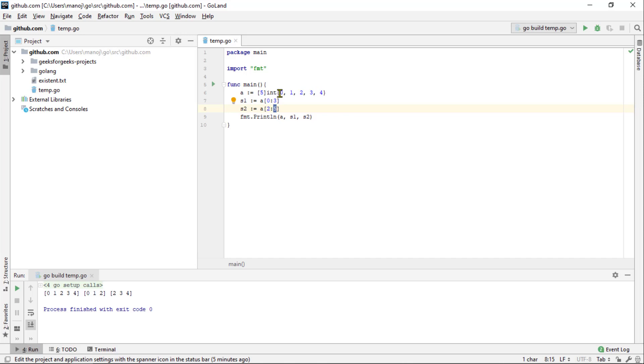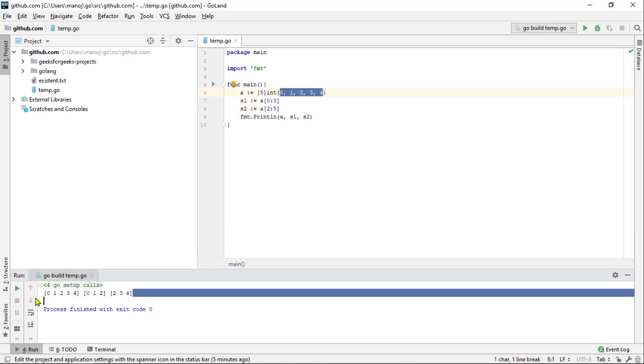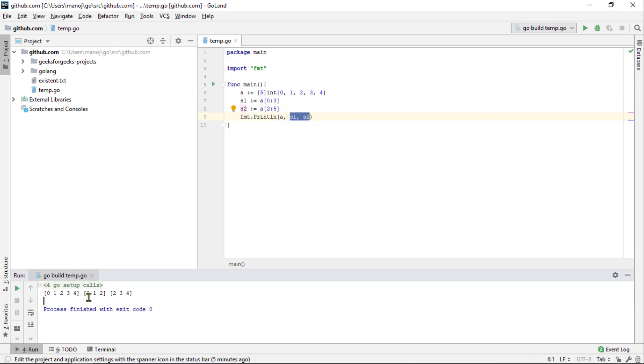If we run this, it will print the underlying array as well as the two slices. Notice that the number index 2 as the underlying array appears in both the slices.